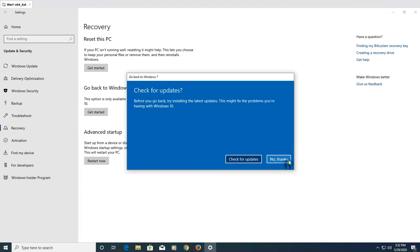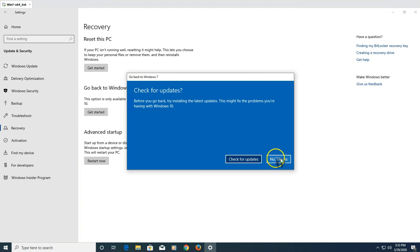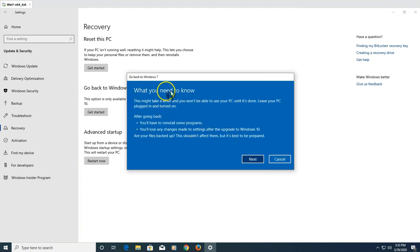Next it will ask if you want to check for updates — you can select 'No thanks.' It will offer to check for driver or Windows updates that might fix your issue, such as a graphics card driver issue. If you've already checked your drivers and everything and it's still not working, proceed with going back to Windows 7. Select 'No thanks, I'm good.'